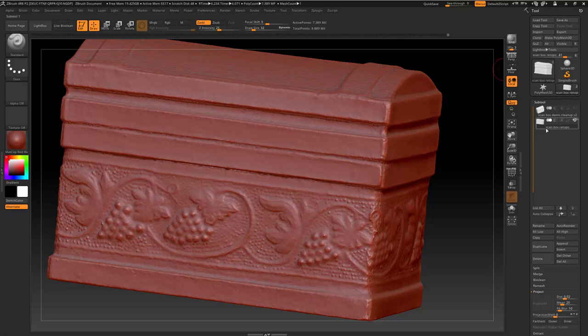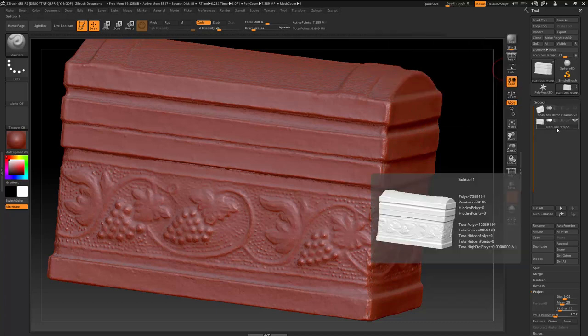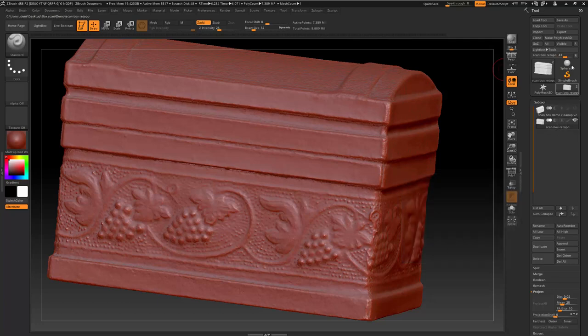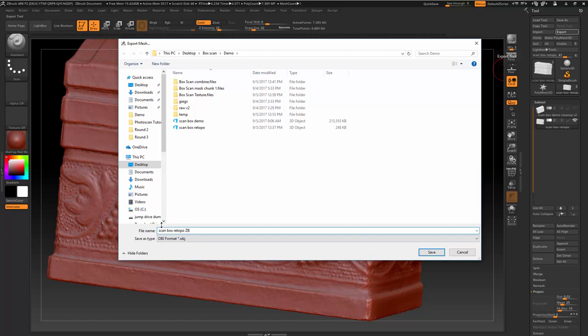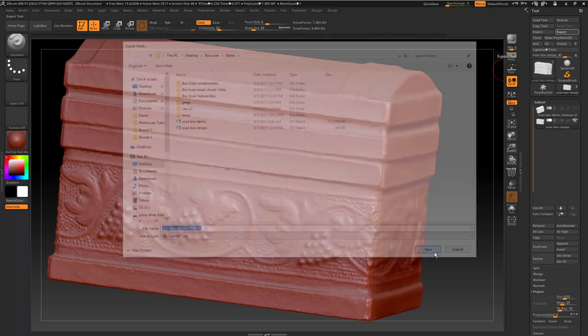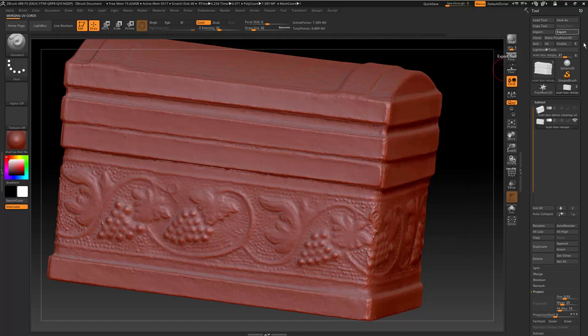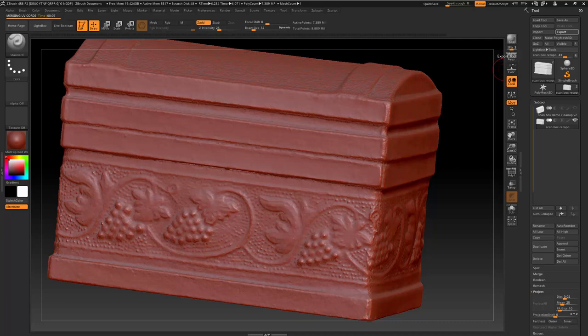I'm going to make sure I have the retopologized model selected in the subtool. I'll export it and call it retopo ZBrush hi-res, save that out as an OBJ, and then bring this into Agisoft to do the texture transfer. This can take a little bit of time, so just be patient with ZBrush.